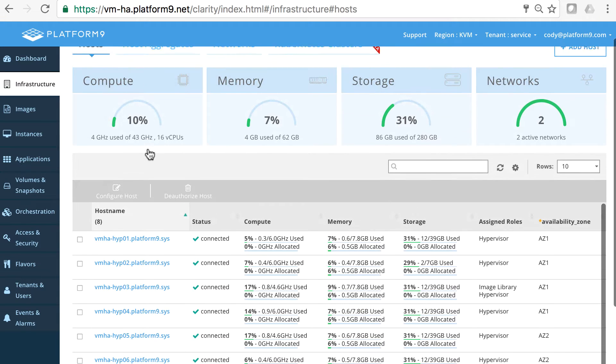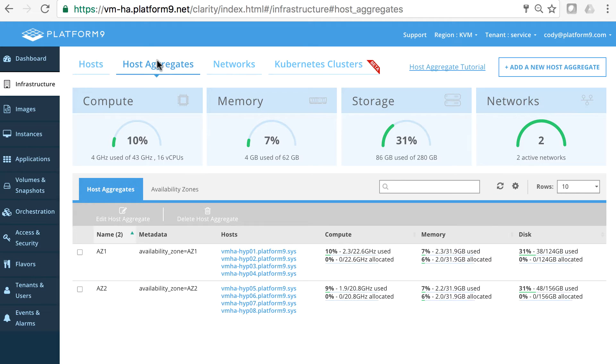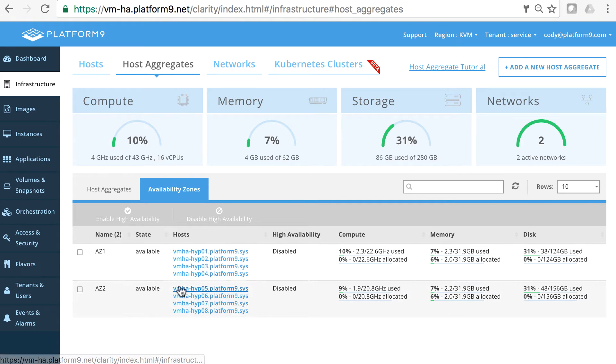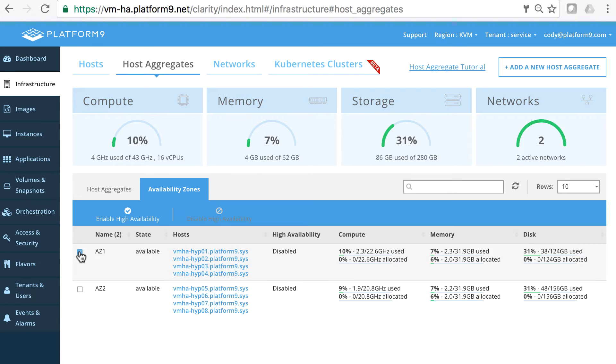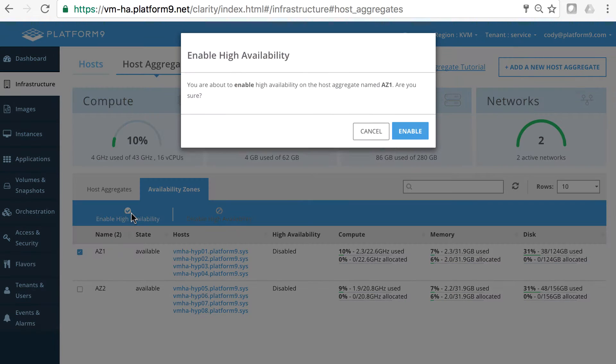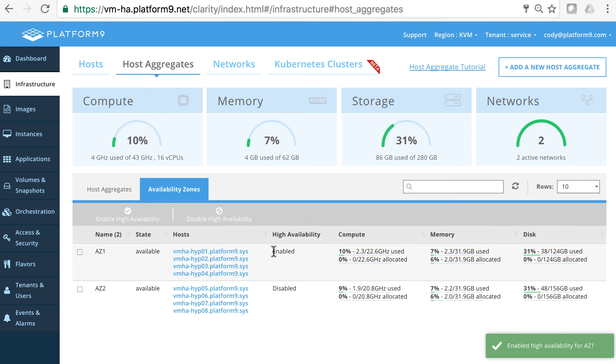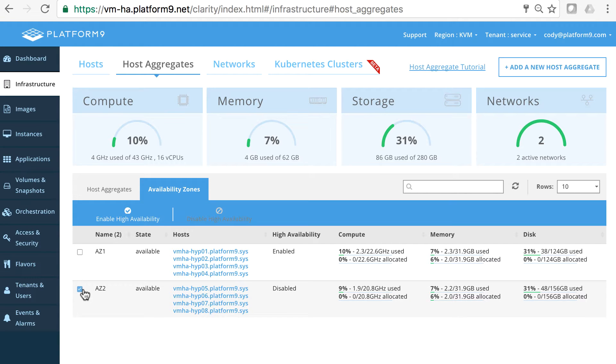To configure these we'll go to the host aggregates tab and the availability zones here. Right now we can create new availability zones and add hosts to them and we need to enable high availability. So on availability zone one we'll enable high availability here. You have the nice green badge saying that it's enabled. And we'll do that on availability zone two as well.